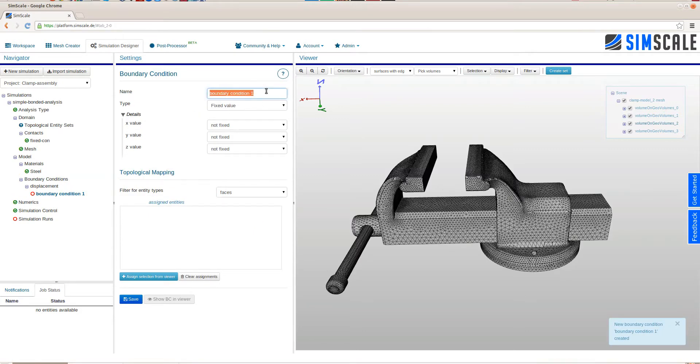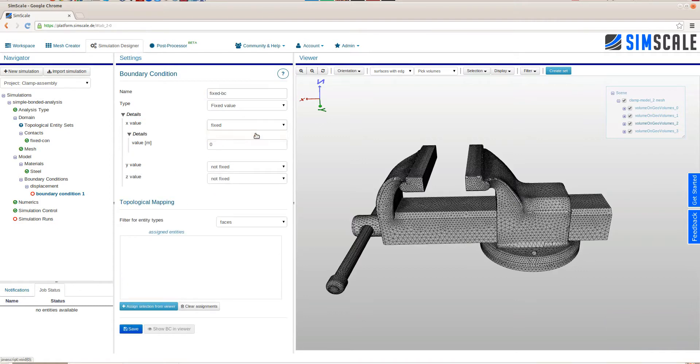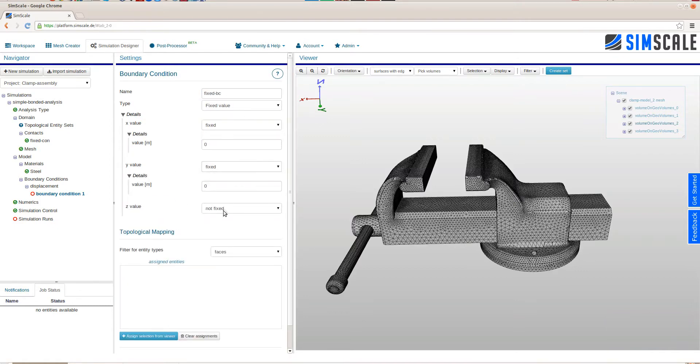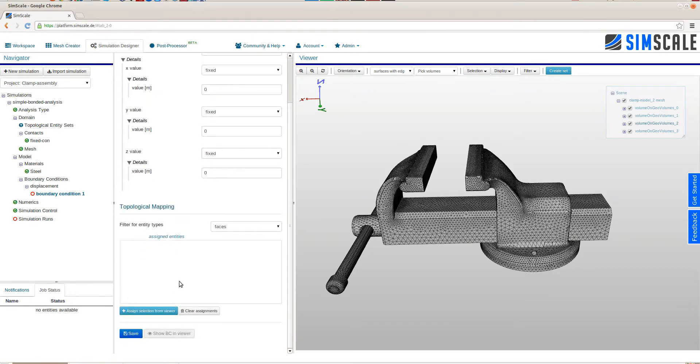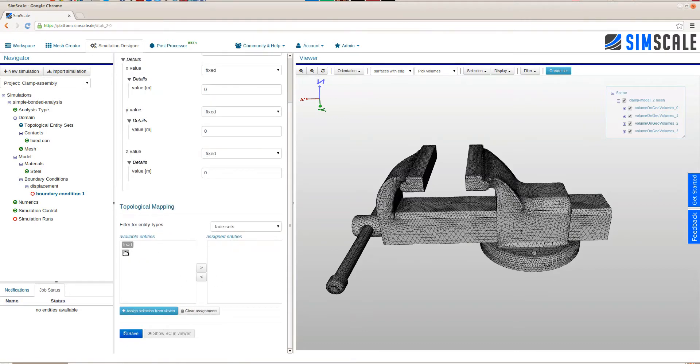In this case, we will assign a fixed boundary condition on the fixed faces that we defined a minute ago. Choosing face sets shows load and fix, the two face sets that we just created.